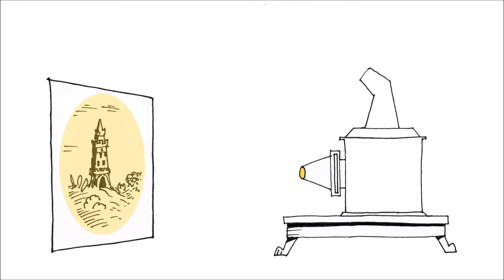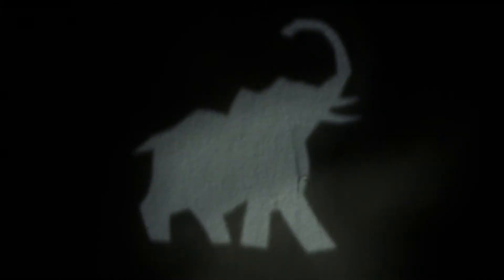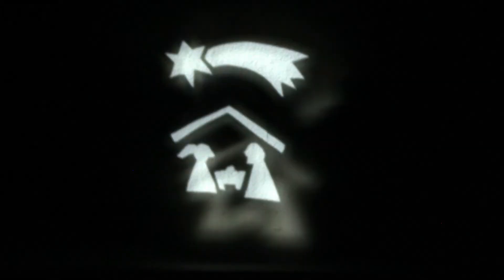Kouzelná lampa může promítat různé obrázky pomocí stínítka, jak to vidíte na obrázku. Obrázky jsou do stínítka vyřezané. Takovou magickou lampu si můžete vyrobit podle našeho návodu.